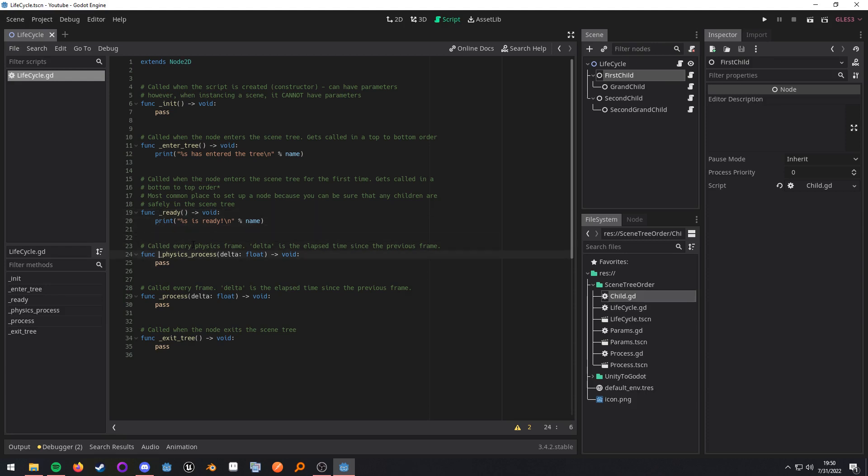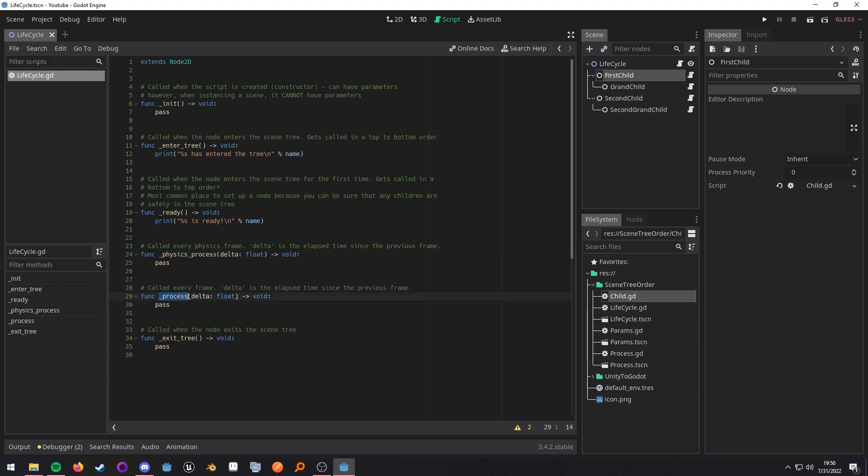Now over here, we have physics process and process. Physics process is called every single physics frame and process is called every single frame. Now the physics frame can be configured in the project settings and process is going to be called as often as possible.